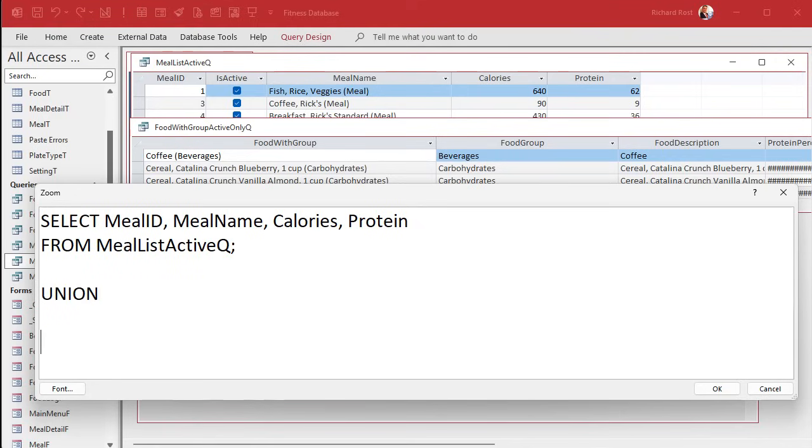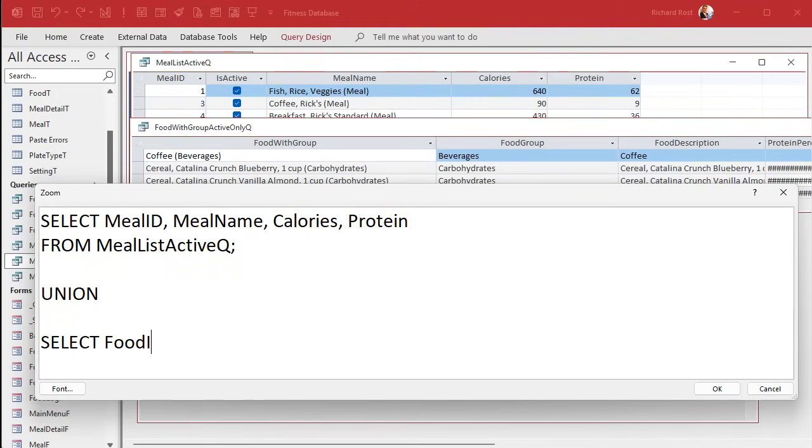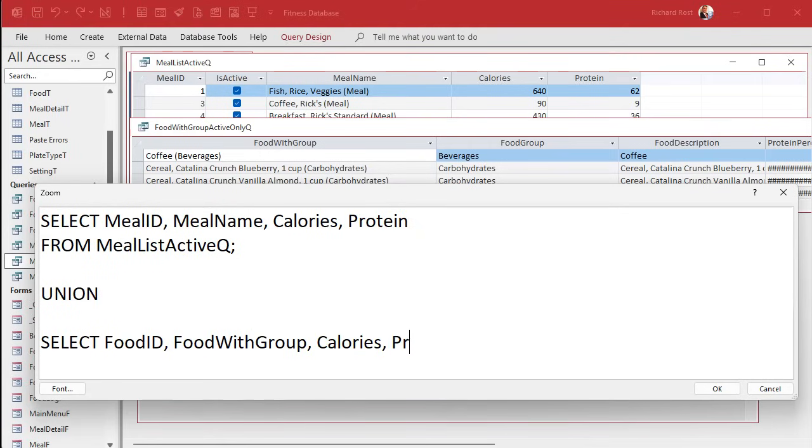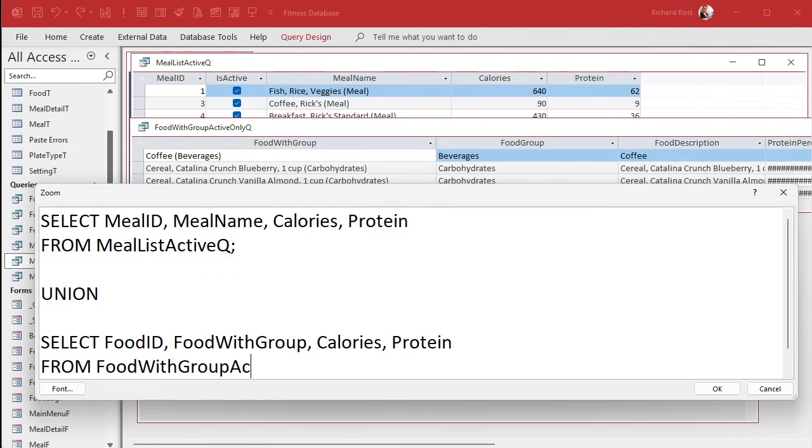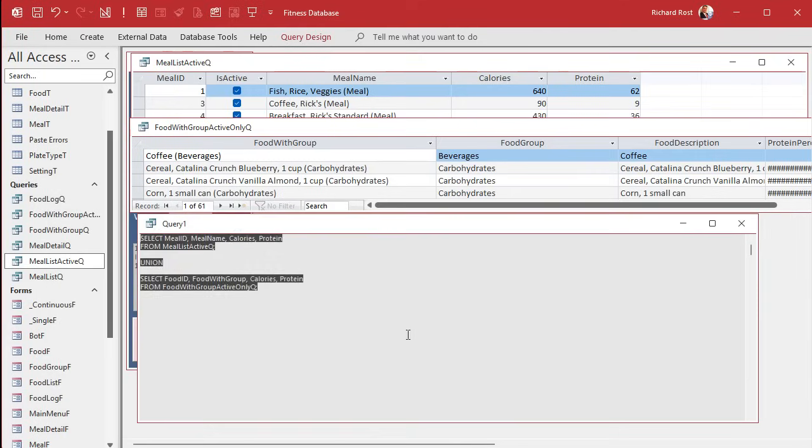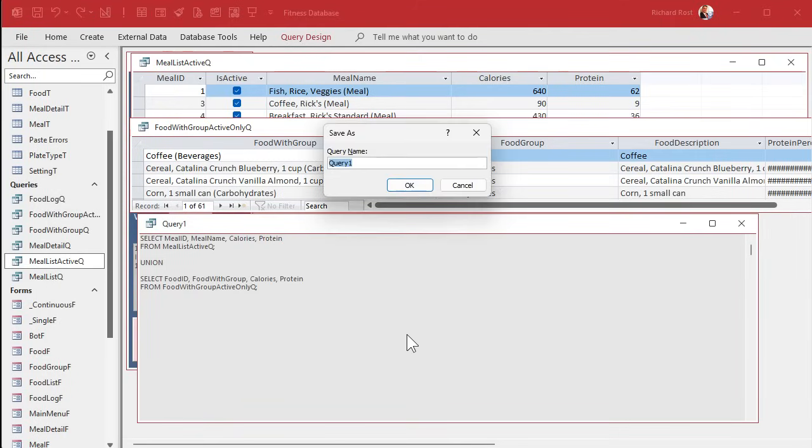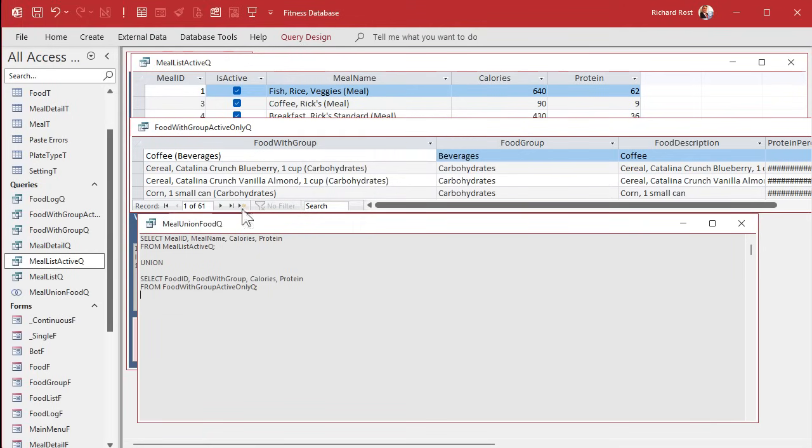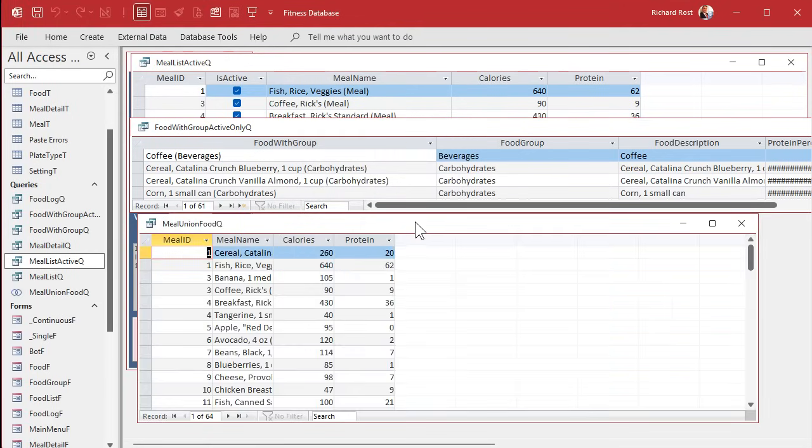Semicolon. Union. So merge that with. Now the field names have to match exactly. And it will keep the names of the first query in here, but that's okay. It doesn't really matter for the purposes of filling a combo box because it just goes by the columns. So this is going to be select food ID. What's it called? Food with group calories, protein from food with group active only queue. Let's save this. Got to hit okay. Can't save it from there. Hit save. We're going to call this our meal union food queue and let's run it. And look at that.